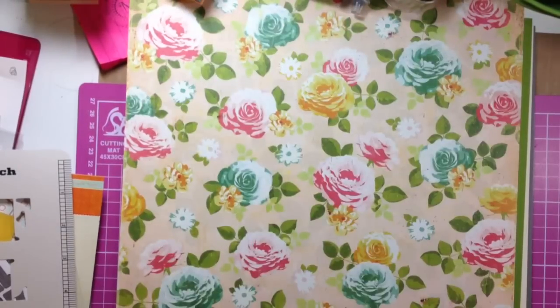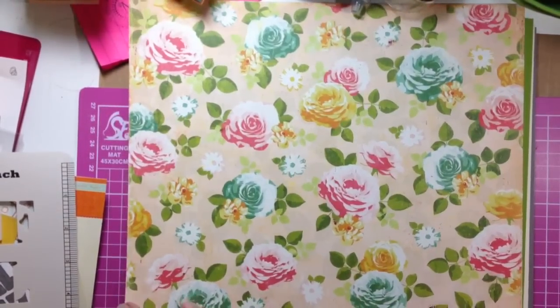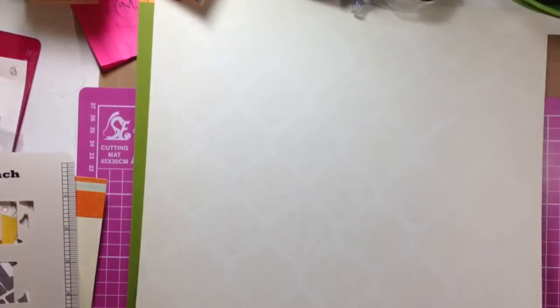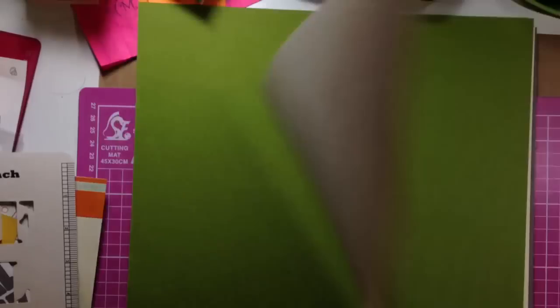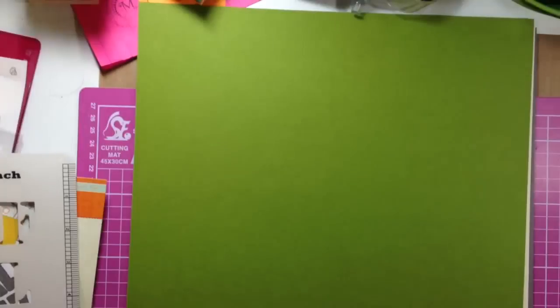And then we have a paper from Crate Paper. This one is called Invitation. It's really pretty, faint damask on this side and pretty floral on this side.